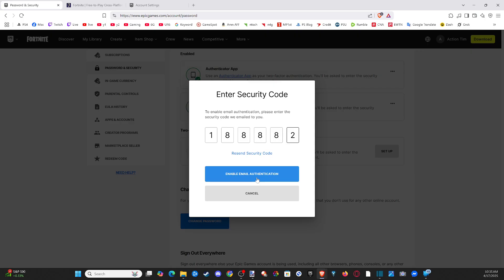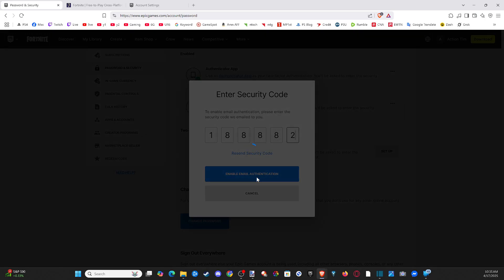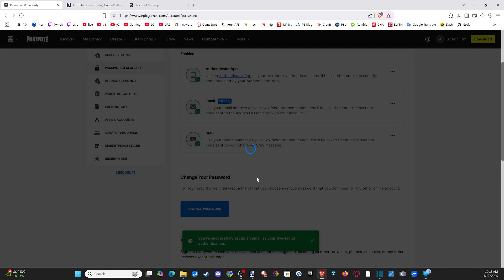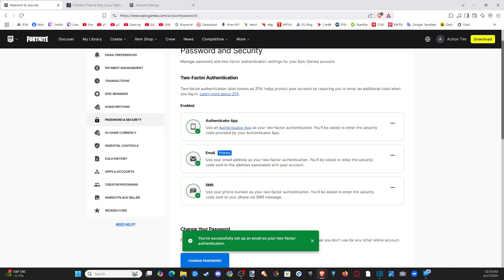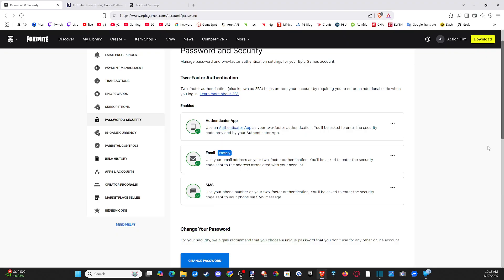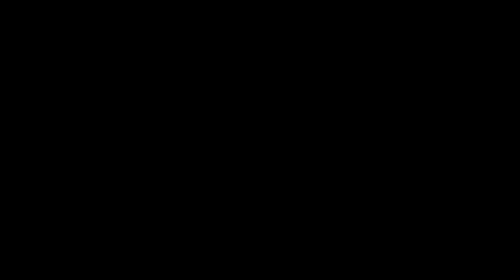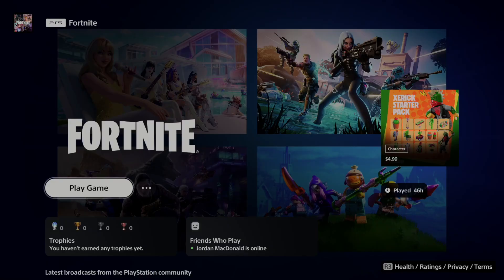Paste it in here and enable email authentication, just like this. Now, your Fortnite account should be much more secure. And you shouldn't have to worry about people logging into it. So hopefully this video did indeed help you out.